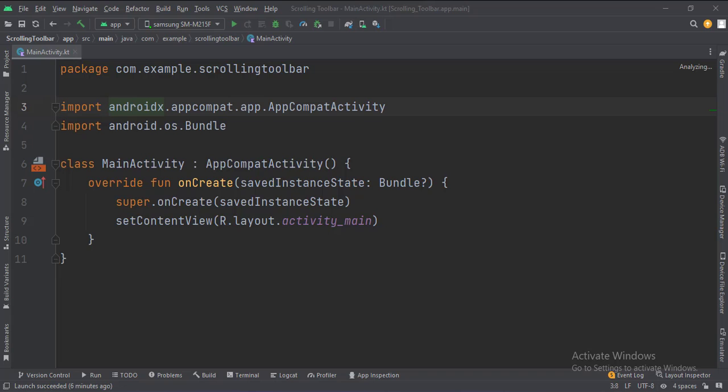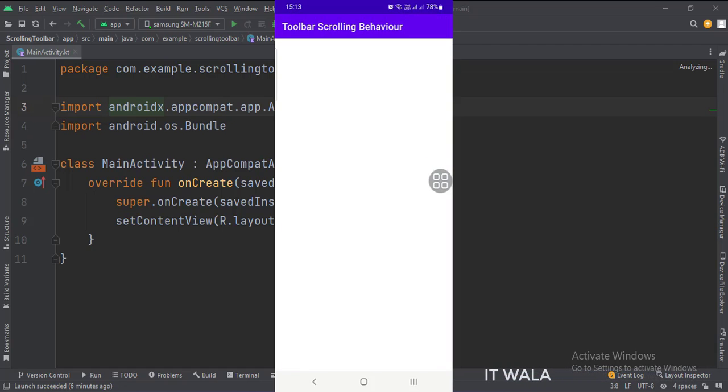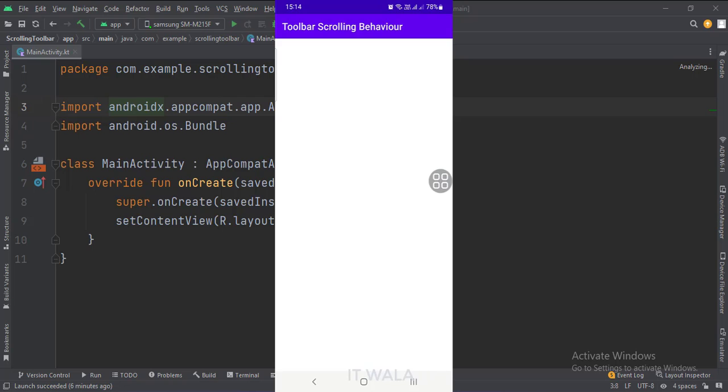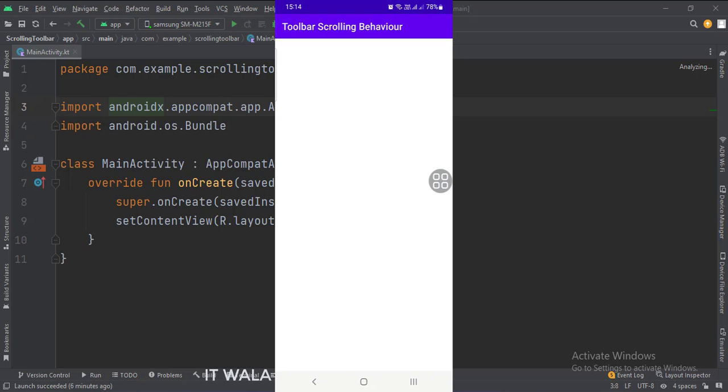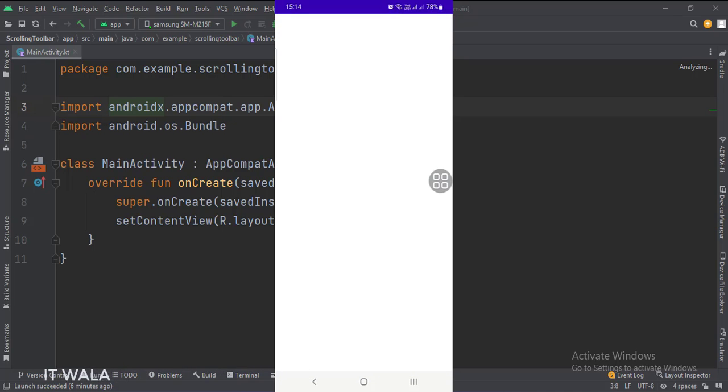We have kept the main activity as it is. That's how you can create a scrolling toolbar in Kotlin Android. Thanks for watching.